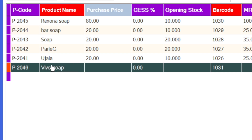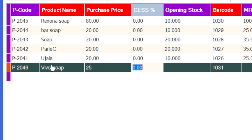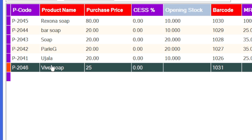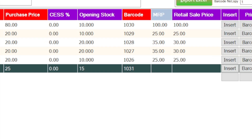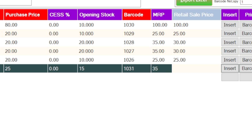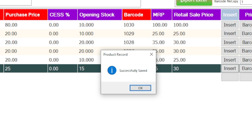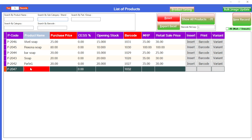Click on enter, enter your purchase price here — 25 rupees — enter your opening stock 15. Enter your MRP, say 35 rupees, then enter your retail price, say 30 rupees, then click on insert. Successfully inserted your product. Look, it will appear on the top of the Excel sheet.